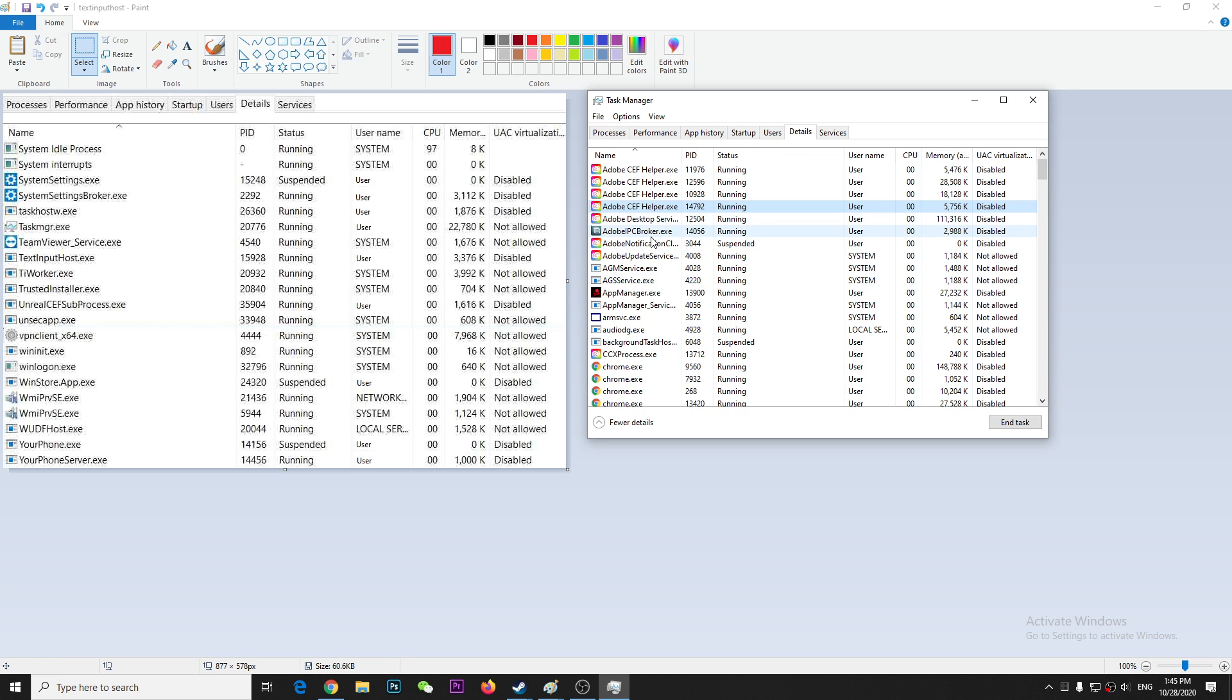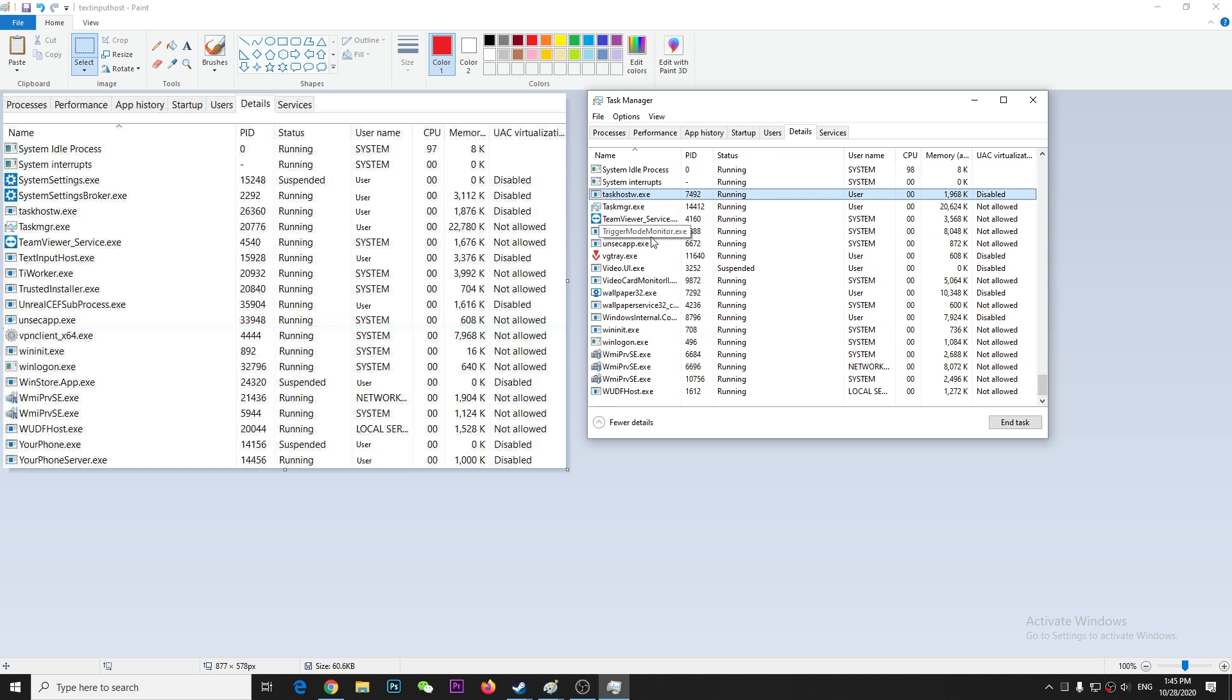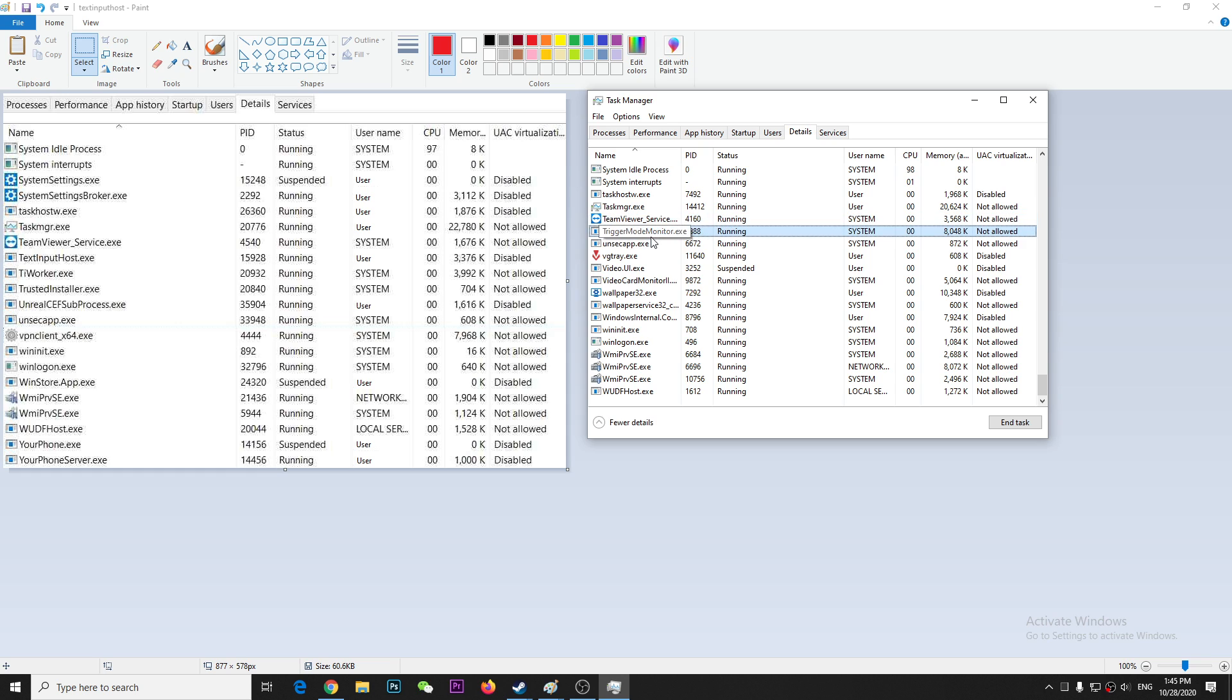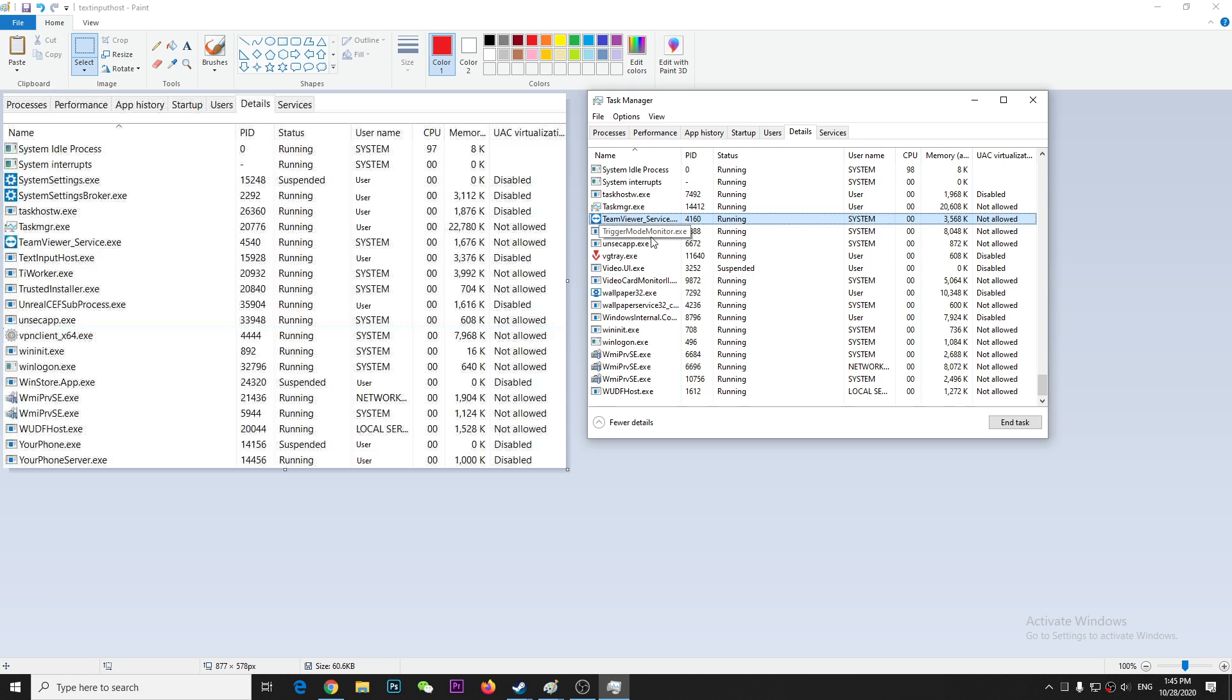I already disabled it, but recently I actually deleted it. So you can see I don't have this textinputhost. What it does is actually nothing. I found no change after deleting this thing.